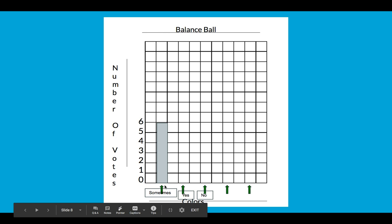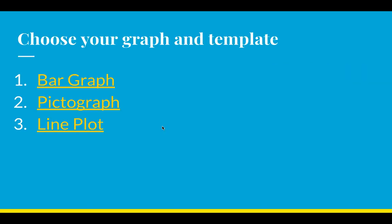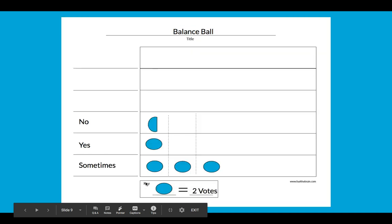I go back to my data table: six for sometimes, two for yes, one for no. So yes would be up to two, and no would be up to one. Remember, zero is that point where the horizontal and the vertical axis start and touch each other. That's my bar graph.